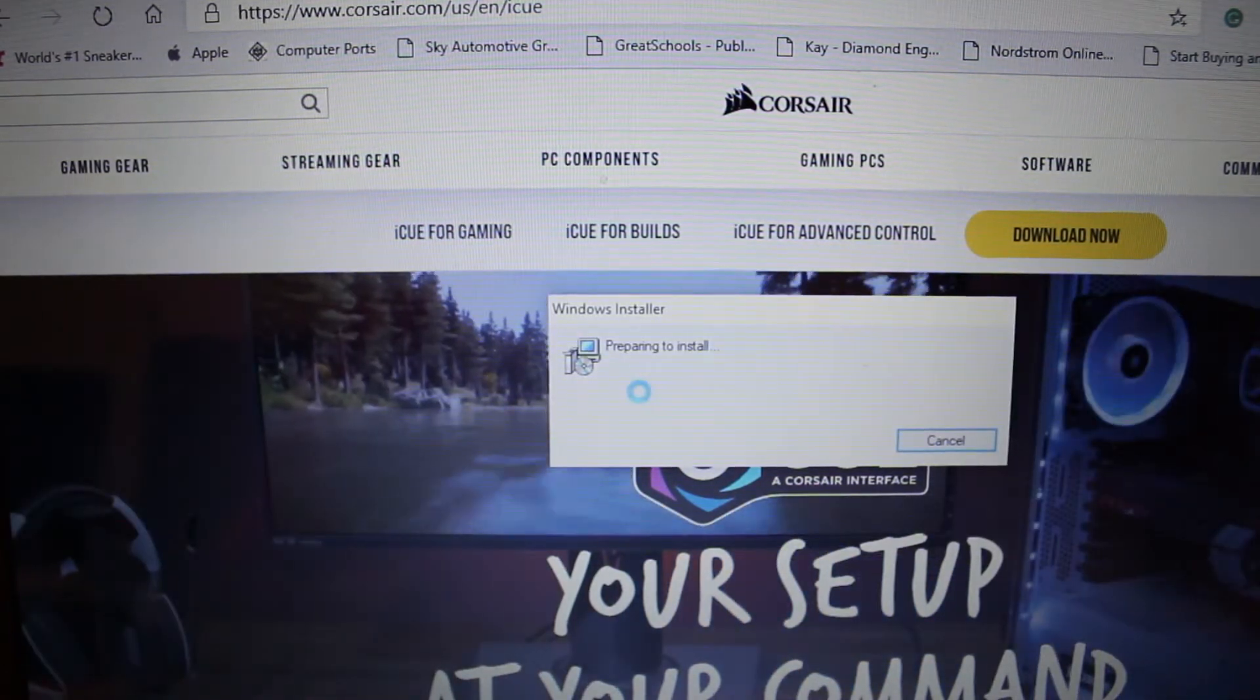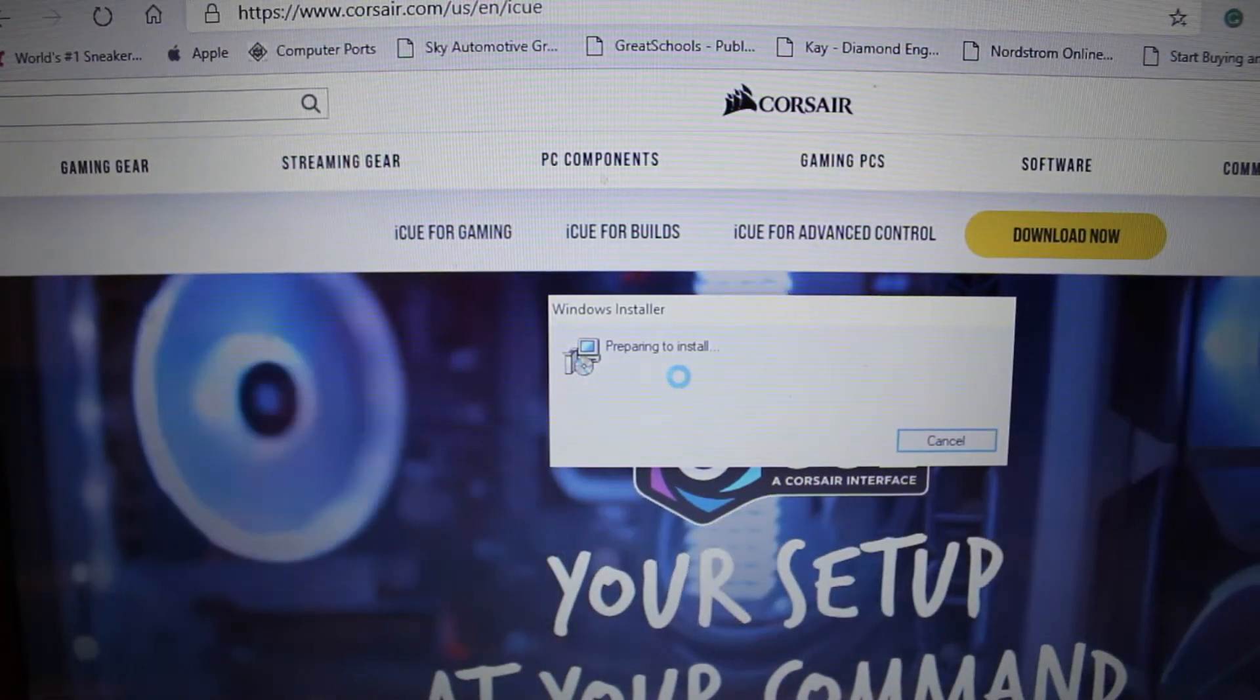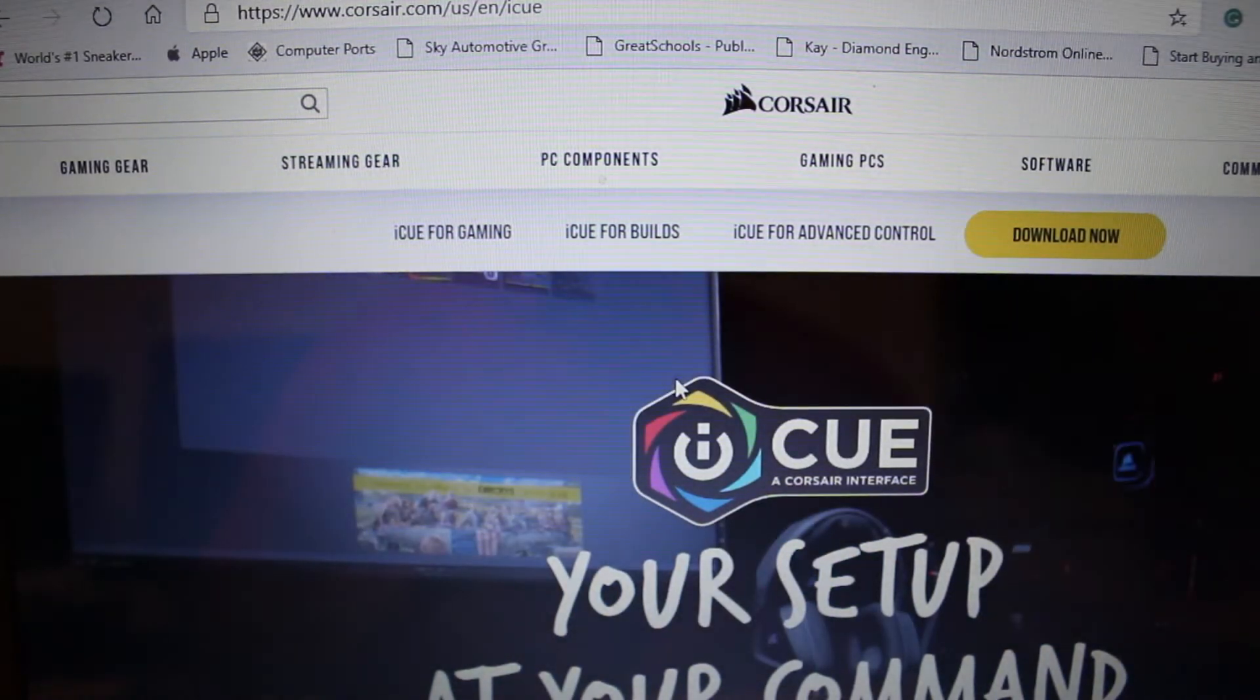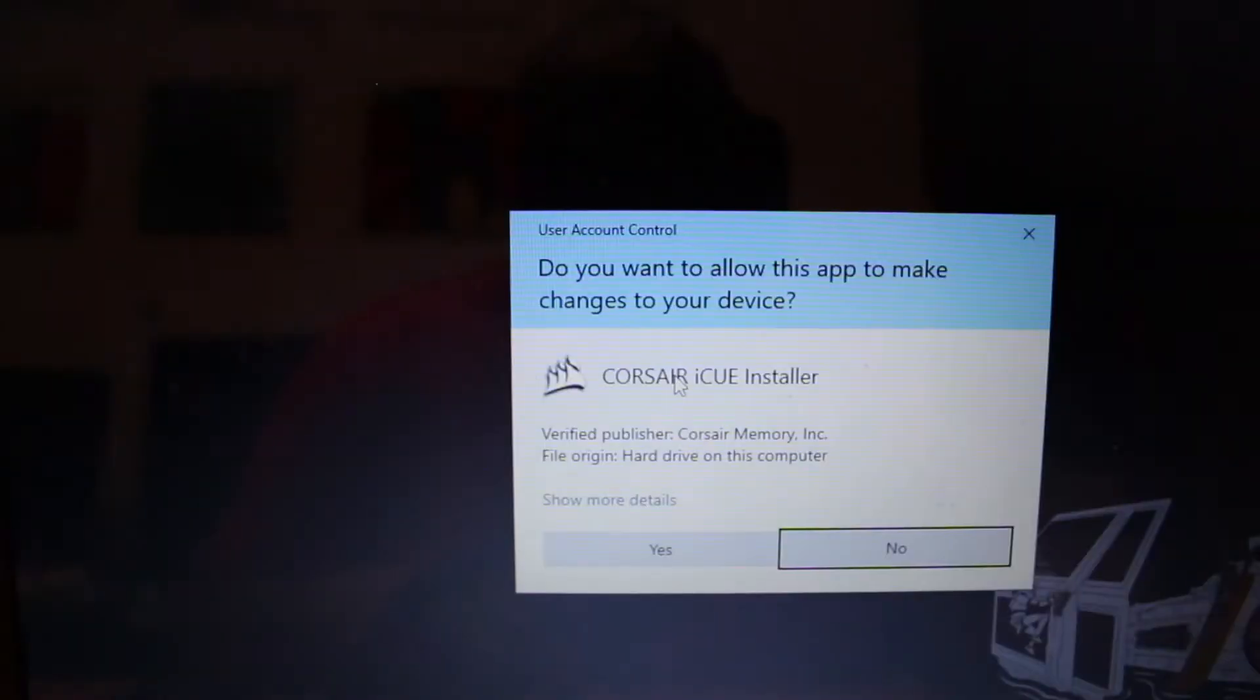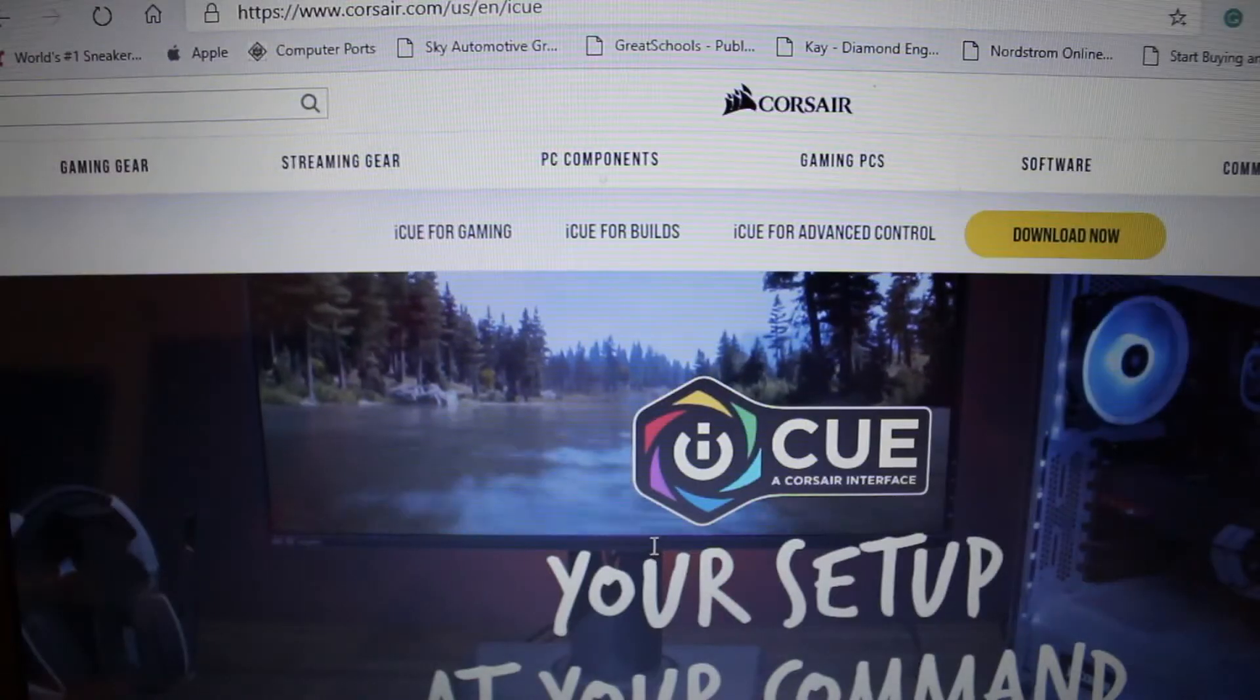Then once you hit open file, you will see the Windows installer window pop up and then once that opens up completely you just hit yes.